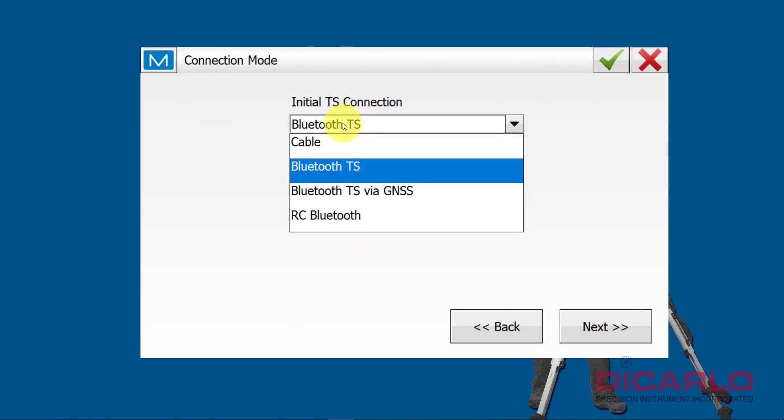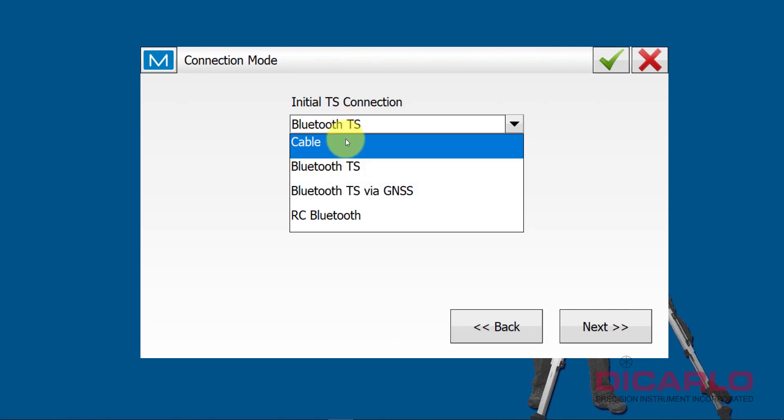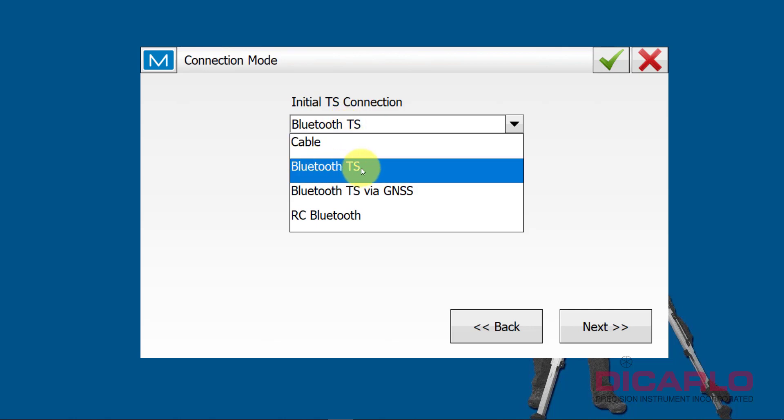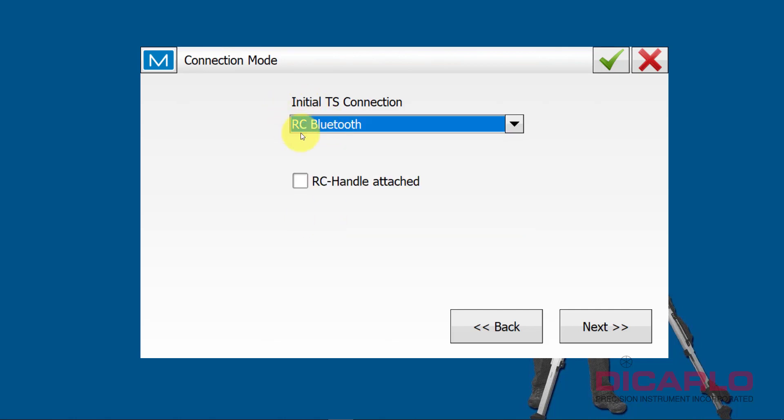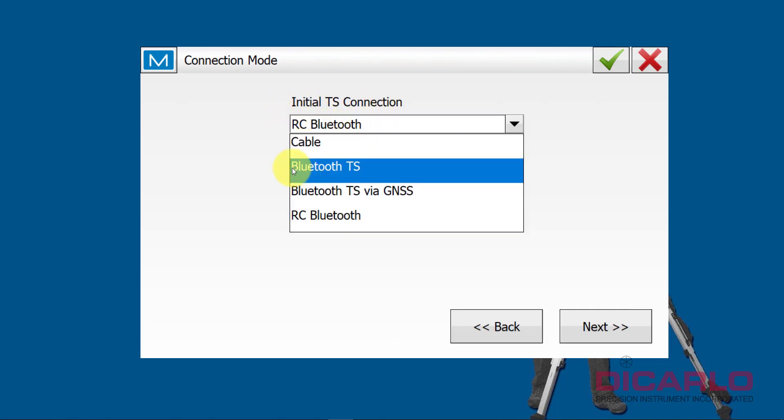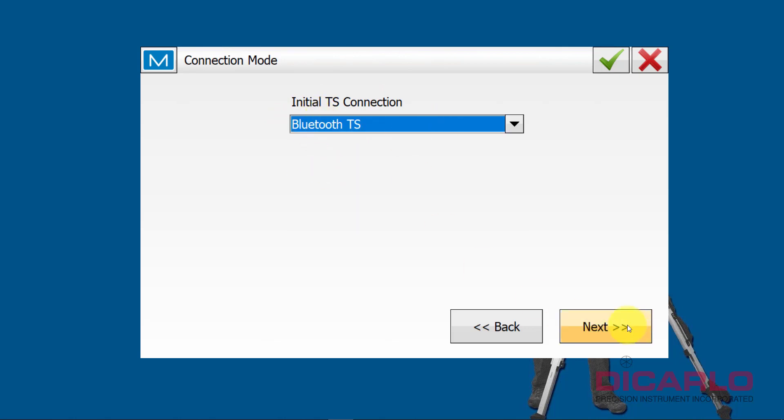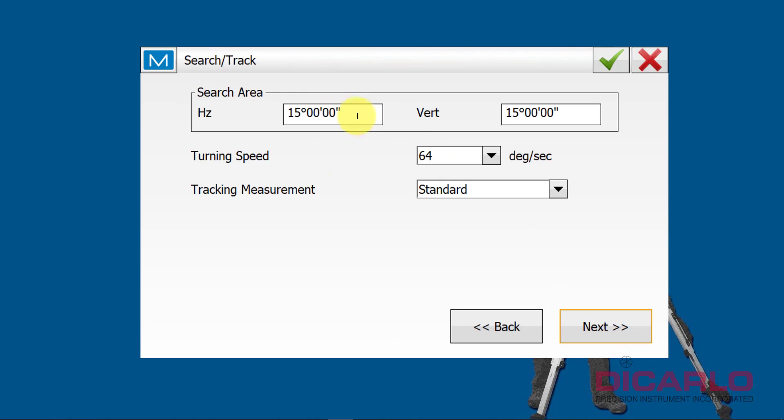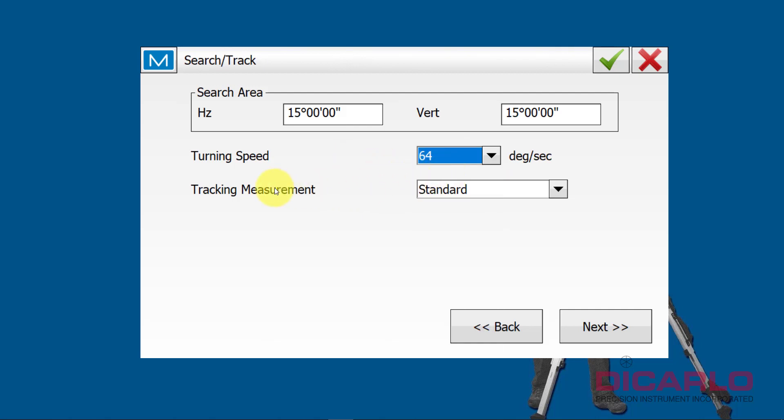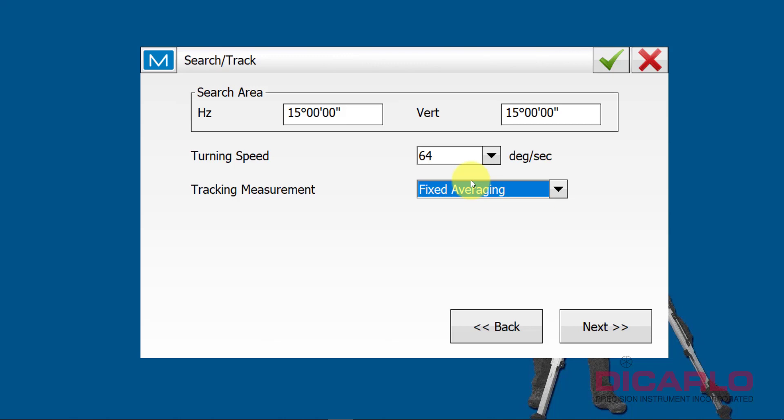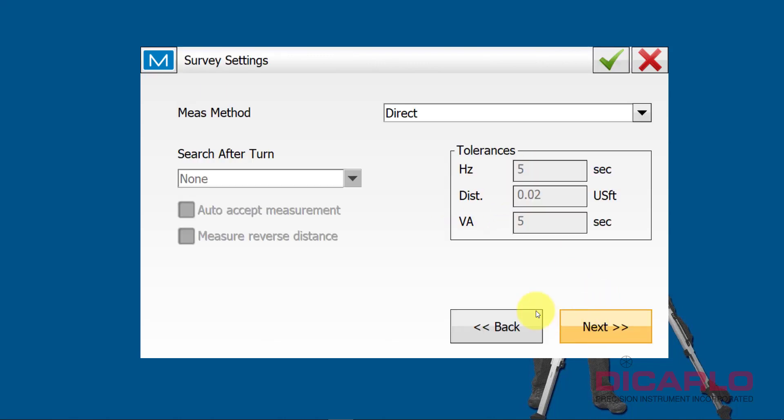I am connecting to the GT via the Bluetooth total station connection, not via the RC Bluetooth. So if you have an RC5 unit that you're driving the GT with, then you would want to make sure that it says RC Bluetooth, but I do not. I'm not using an RC unit, so I'm going to go with Bluetooth total station. Next, my search pattern for when the instrument loses track of you without you actually prompting it to search for you is 15 degrees by 15. I leave that be. I like my turning speed to be at 64 degrees. You can make it a little faster or slower. It really depends on your preference. I also like the tracking measurement to be fixed averaging. Just over the years seems to have proven itself a little bit better than standard.